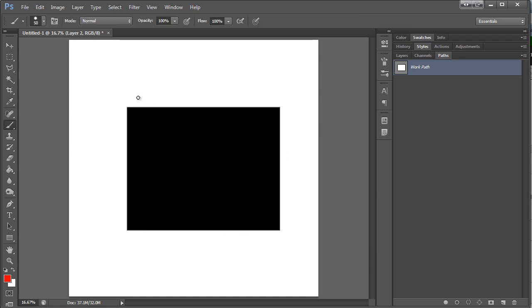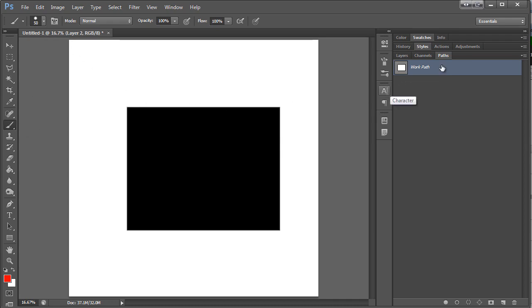I'm going to go back. I'm pushing B for brush, so I have my brush selected with all the settings we already set up. I'm going to right click and say stroke path.